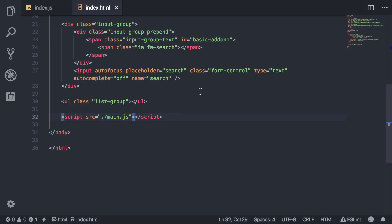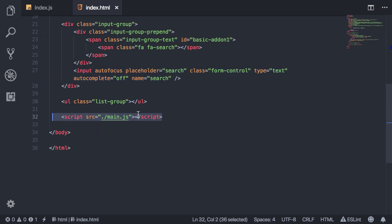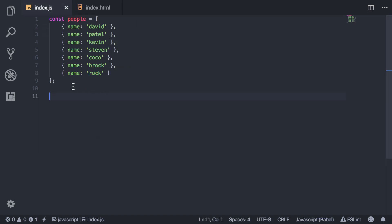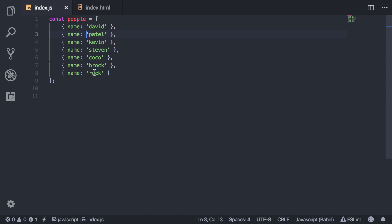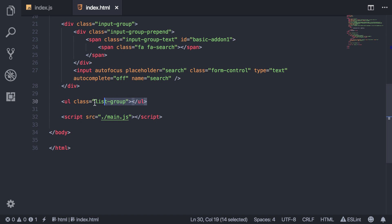What I have here is an HTML document with a search input and a JavaScript file. I just have some sample data — an array of objects with a unique name for each object. That's what we're going to search through. I also have this blank list here, a list group with no items in it right now. The items are going to be added later when we perform the search.